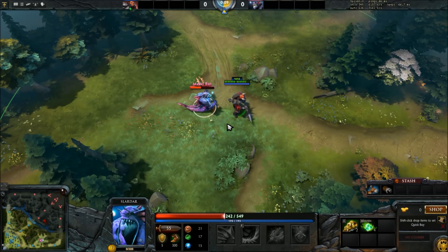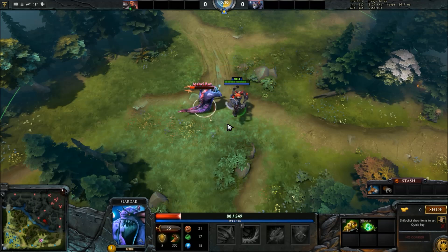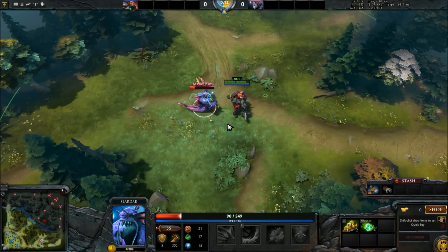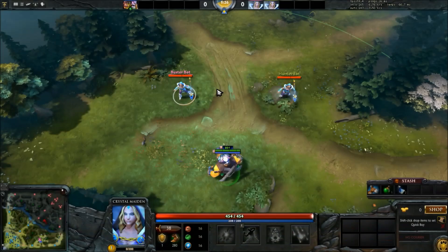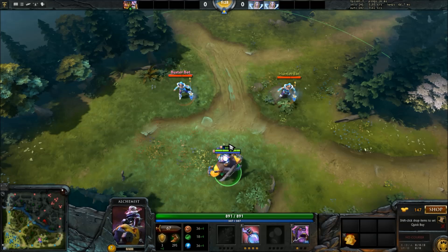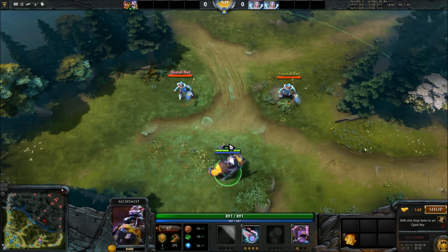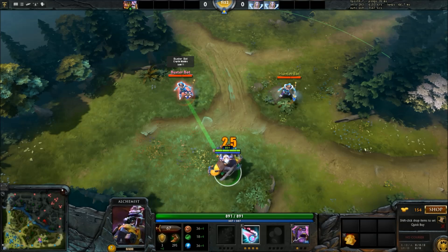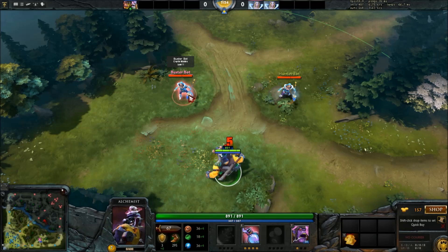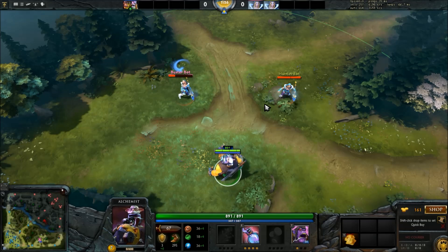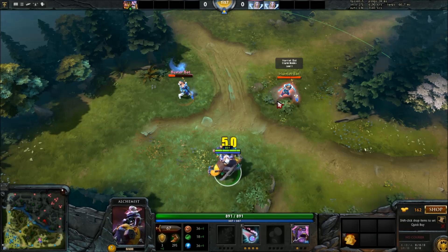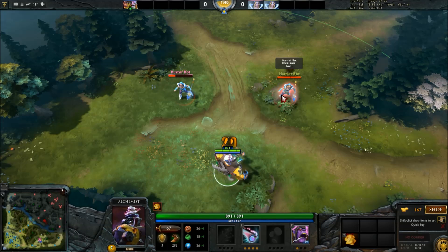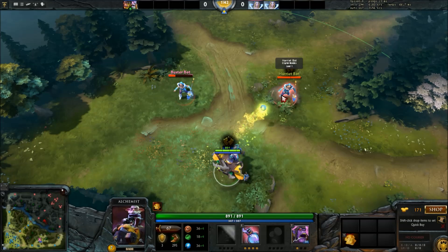Spells that deal physical damage also have the advantage over magical damage in that reducing armor is fairly cheap and easy with items like Medallion, Desolator, and AC, which are fairly common, while it is much harder to reduce magical resistance. The downside to physical damage, however, is that armor is itself fairly easy to obtain, and spells that deal physical damage get less and less effective as the game goes late and heroes get more and more armor.